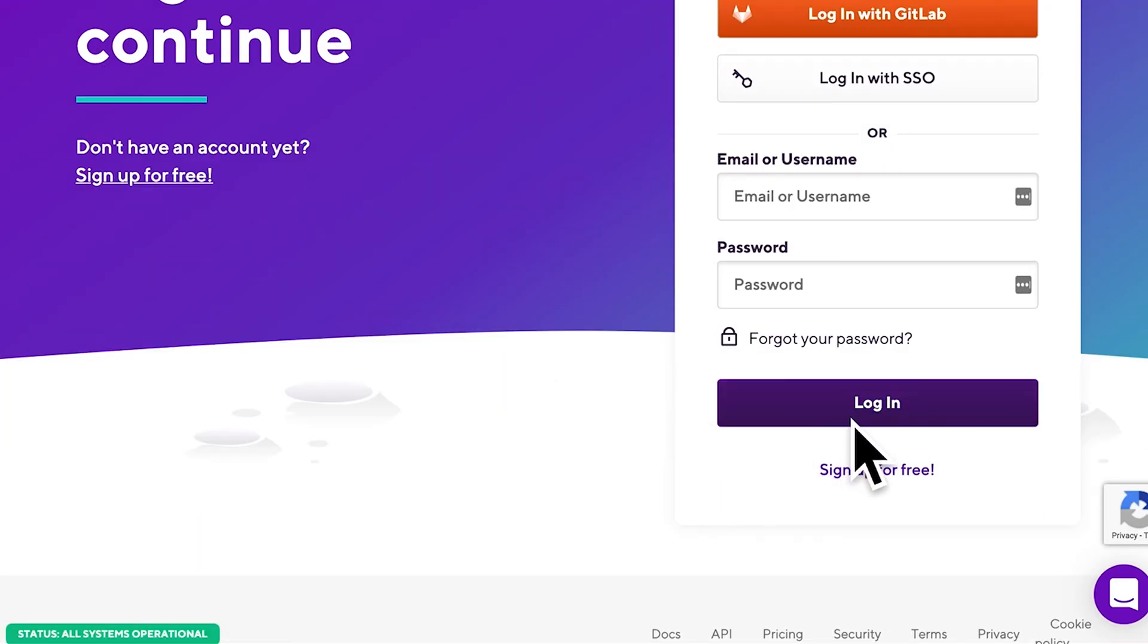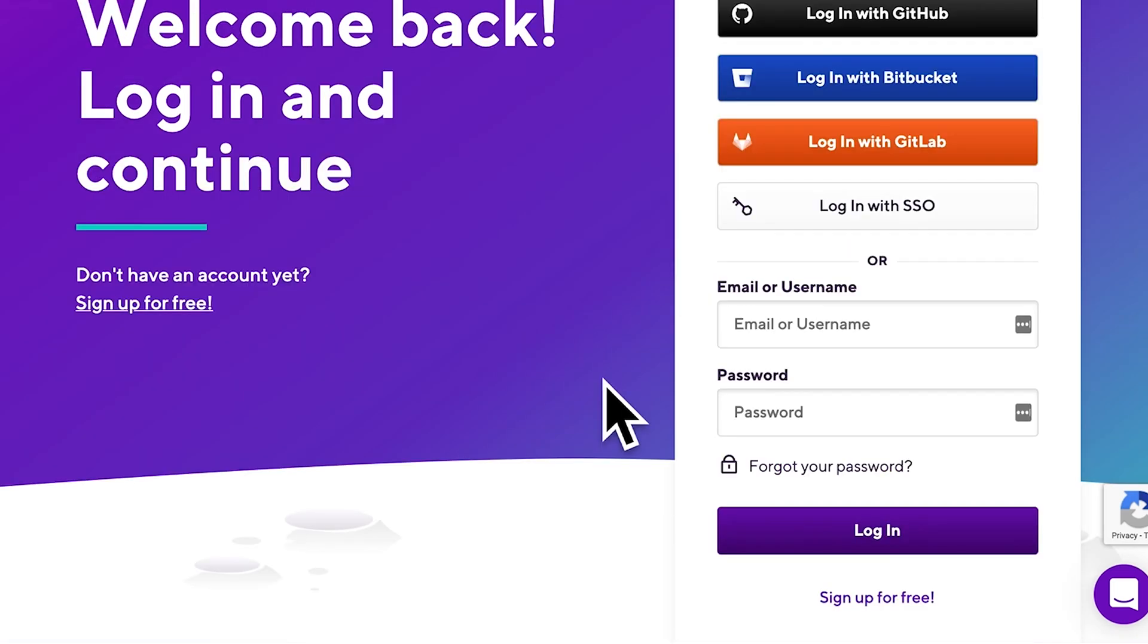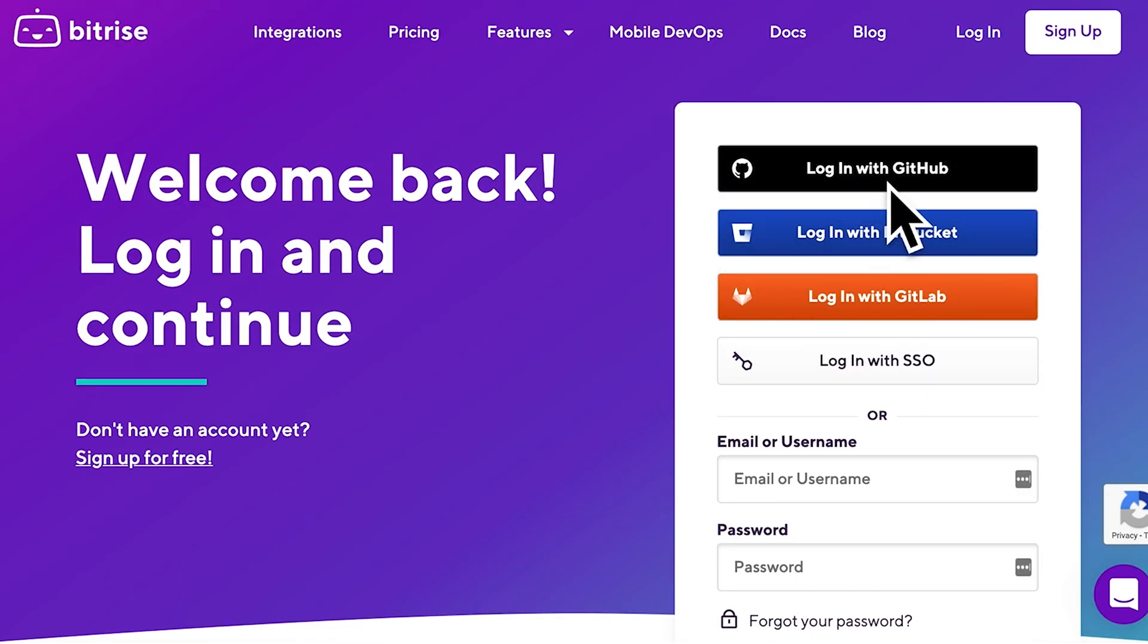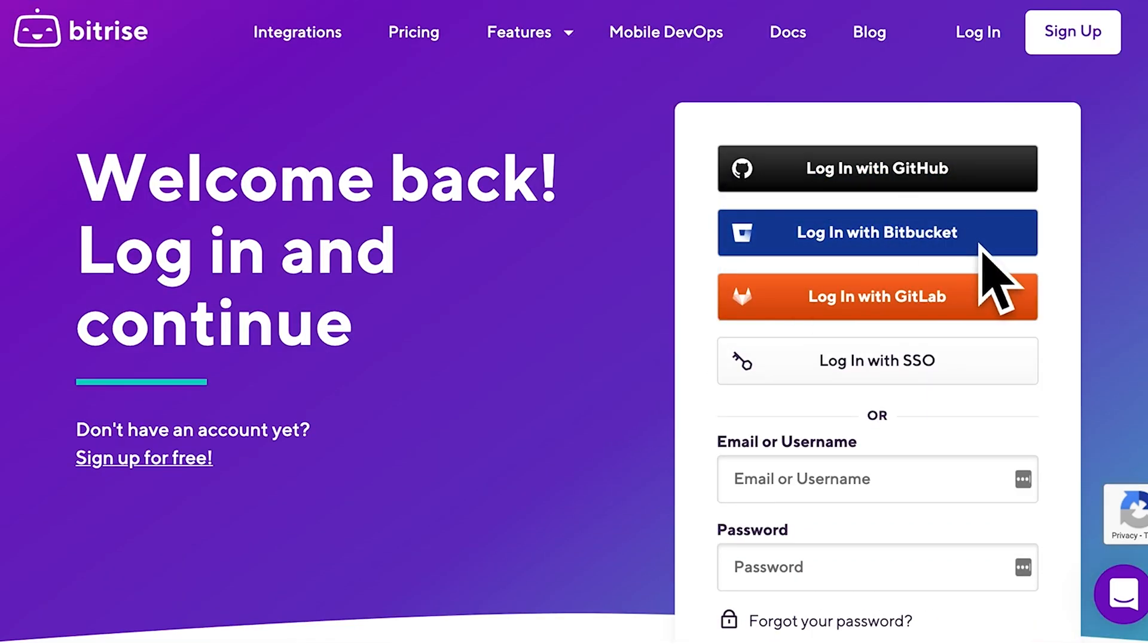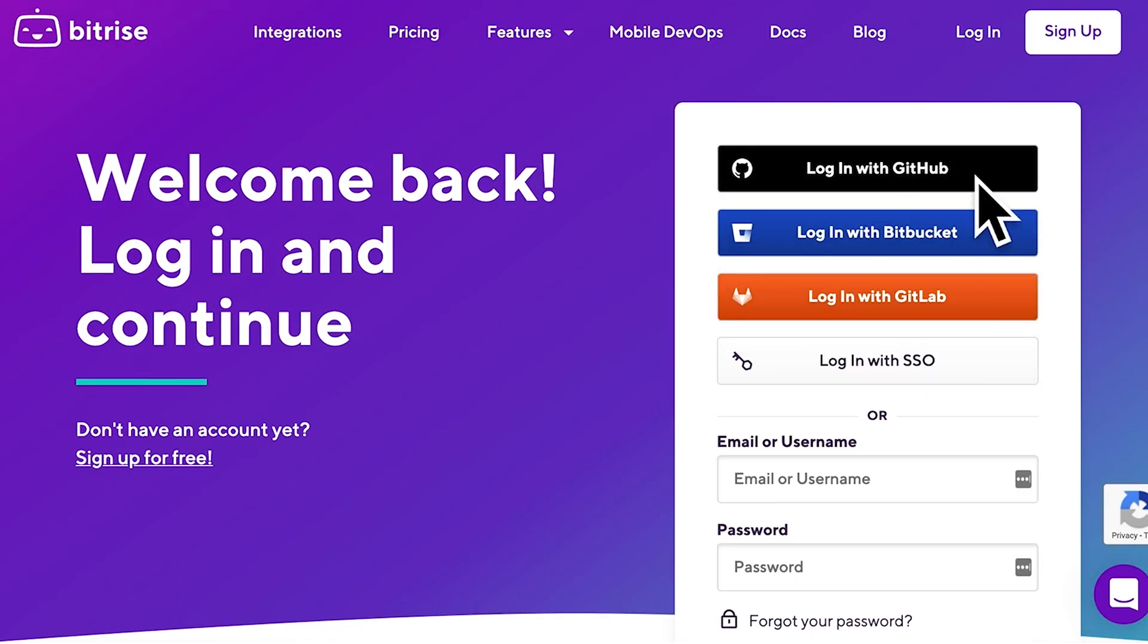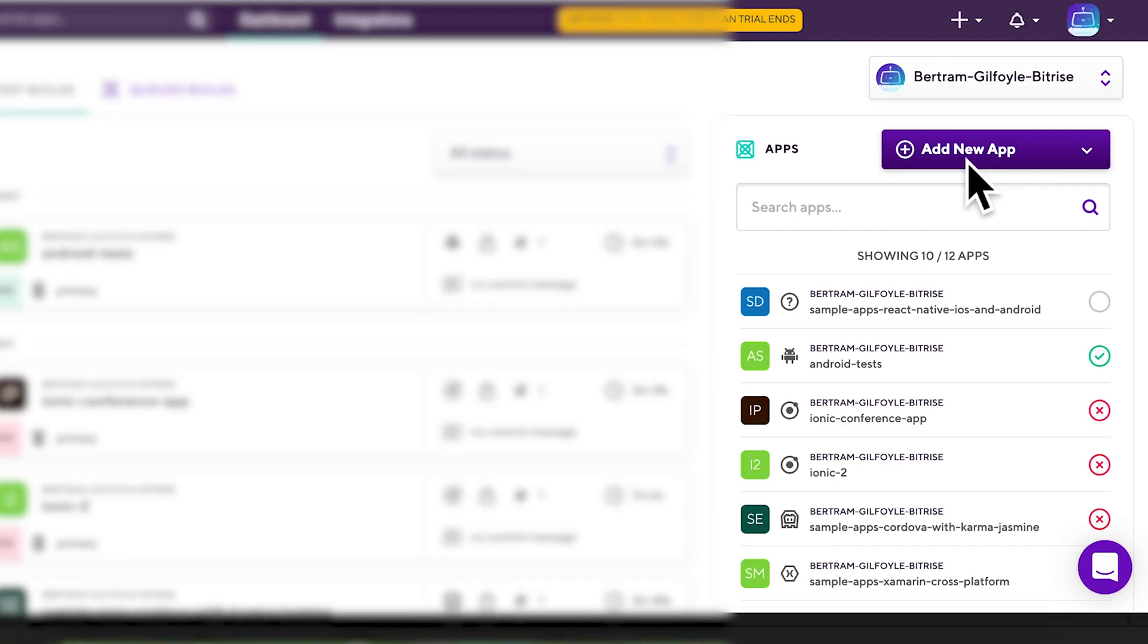Both require that your git provider account, for example your GitHub account, is connected to your Bitrise account. If your git provider account is not connected, skip forward a bit.